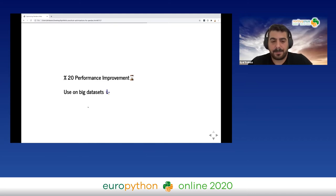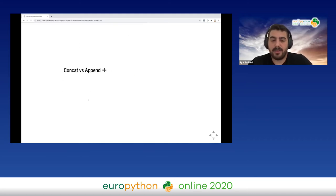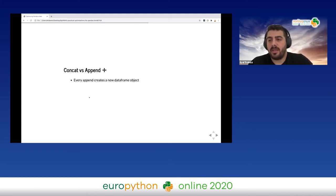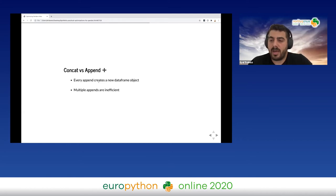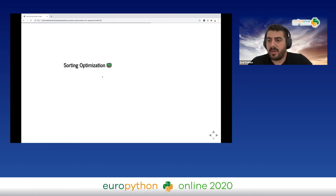Regarding concat and append: when we want to add rows to our DataFrames, append creates a new DataFrame object every time. If we have a for loop adding many objects to the DataFrame, we should probably avoid using append and instead use append on a list, then create the DataFrame once at the end.